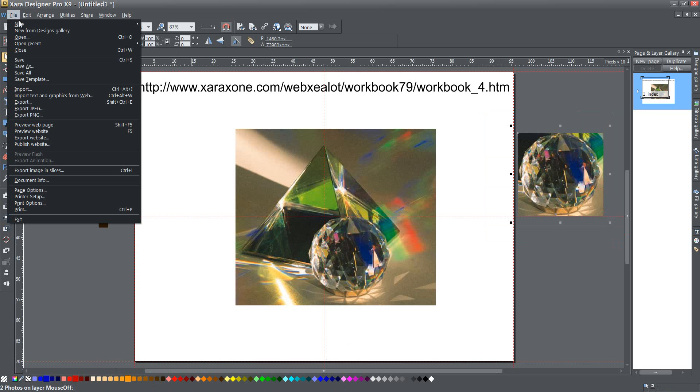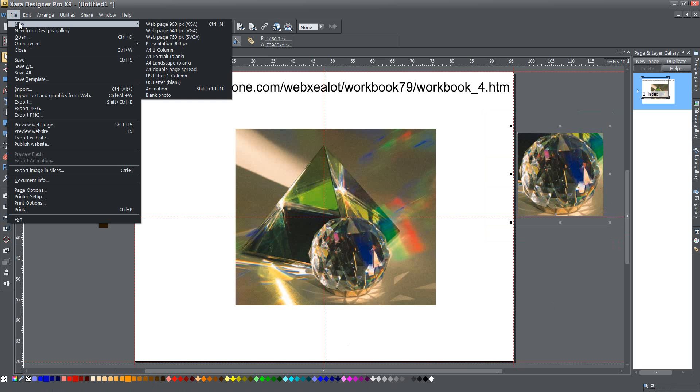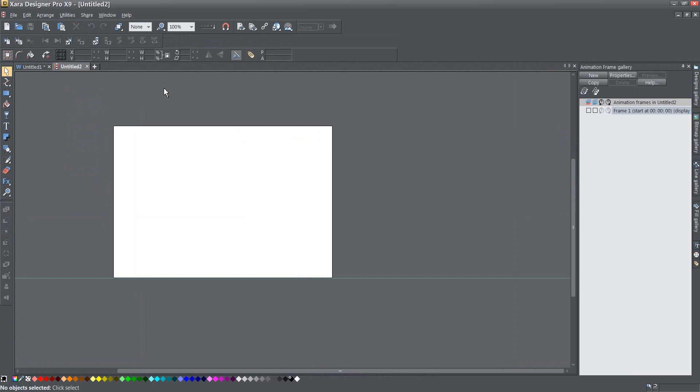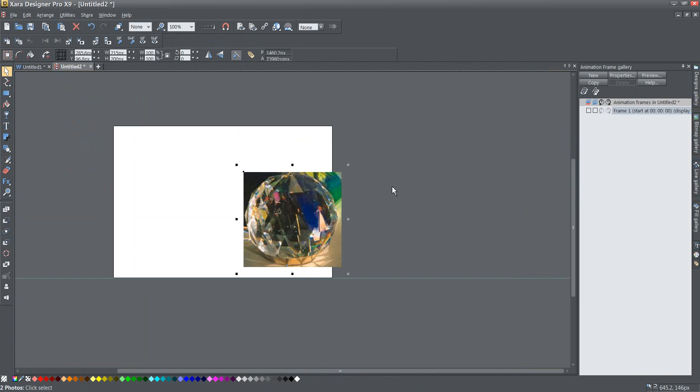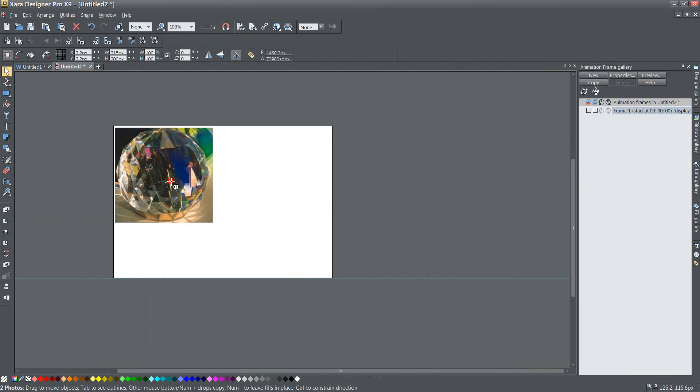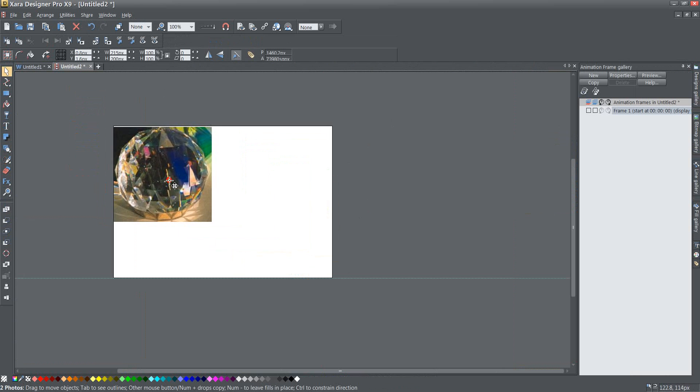And then I'm going to say file new and then I want to create an animation so I'm going to click animation.